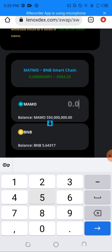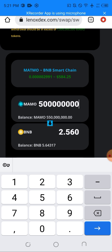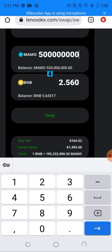I'll be swapping 500 million MetMo tokens. This will give me 2.56 BNB, which is equivalent to one thousand four hundred ninety-five dollars.